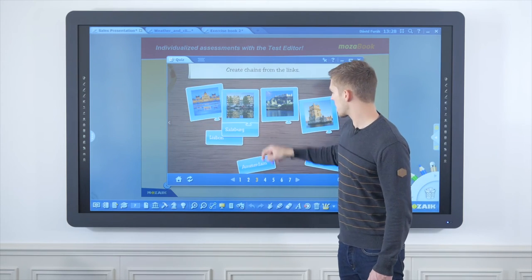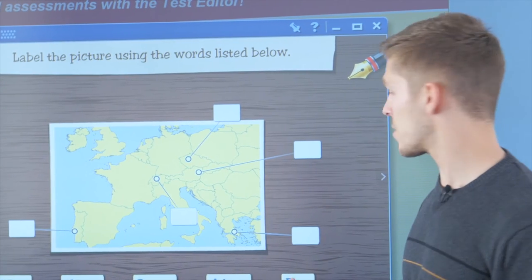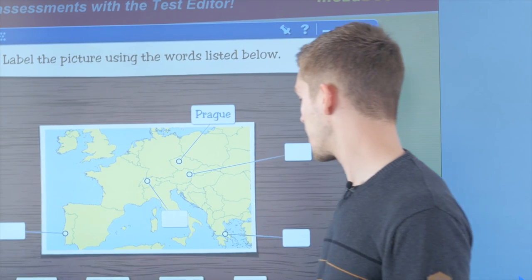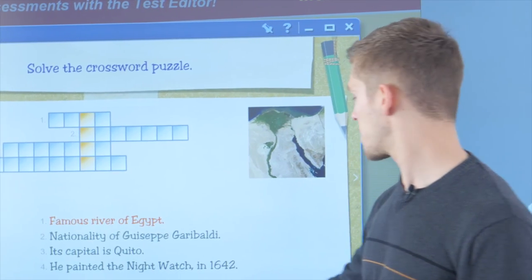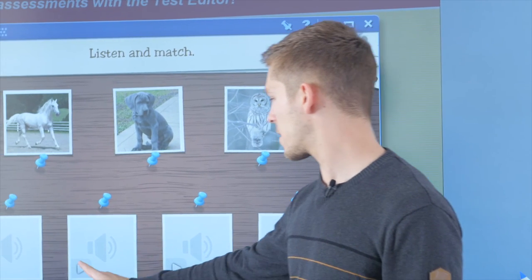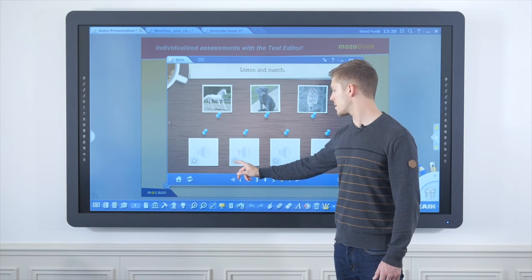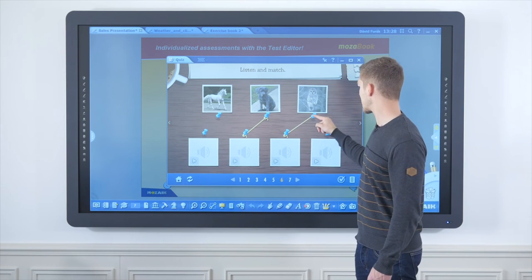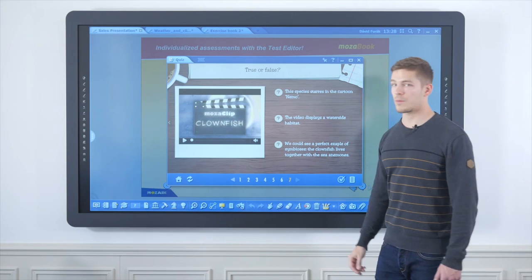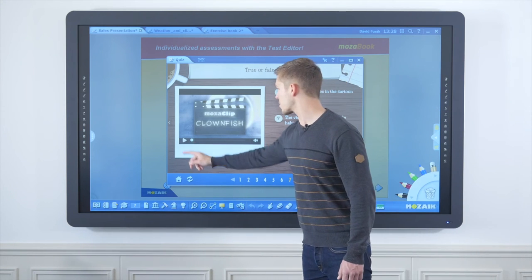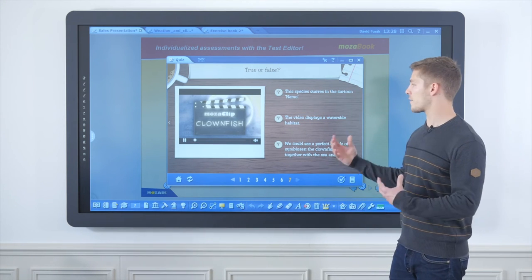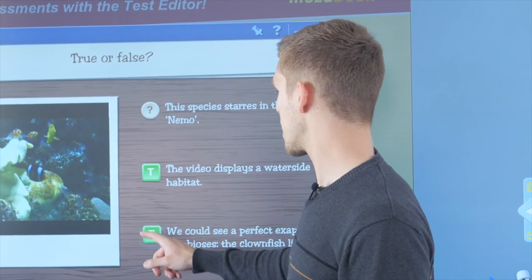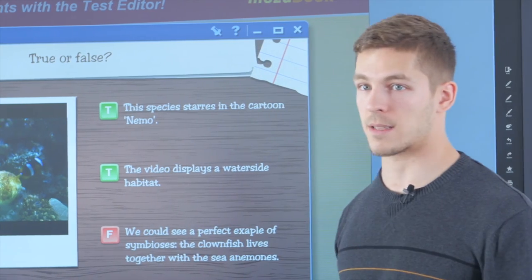These exercises include gap-filling exercises, linking ones, or label insertions related to the topic of geography. We also have crossword puzzles. We can insert audio files such as the sounds of animals into linking exercises, or we can insert complete educational videos — after seeing which, related questions have to be answered by the students, in this case in a true or false exercise.